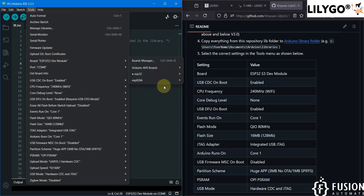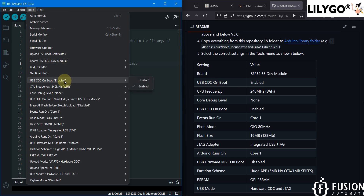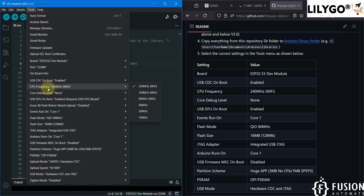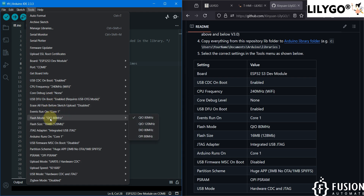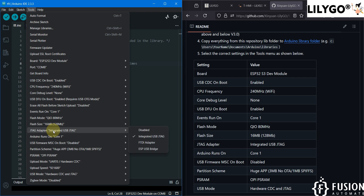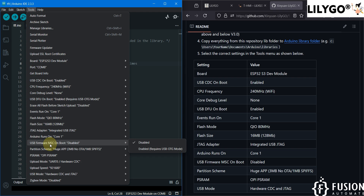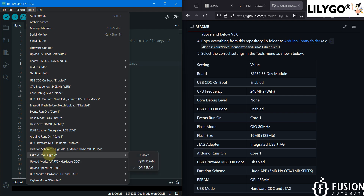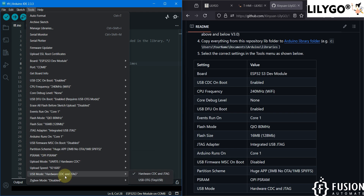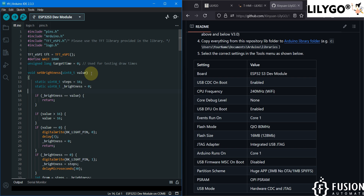In the Tools menu, set USB CDC on Boot to Enabled, CPU Frequency to 240 MHz, Wi-Fi core debug level to None, USB DFU on Boot to Enabled, Events Run on Core 1, Flash Mode to QIO 80 MHz, Flash Size to 16 MB, JTAG Adapter to Integrated USB JTAG, Arduino Runs on Core 1, USB Firmware MSC on Boot to Disabled, Partition Scheme to Huge APP 3 MB, PSRAM to OPI PSRAM, and USB Mode to Hardware CDC and JTAG.